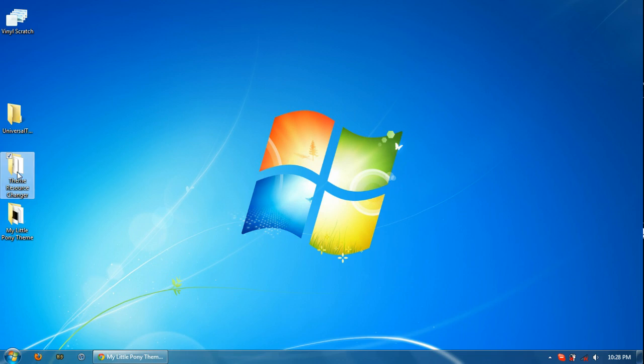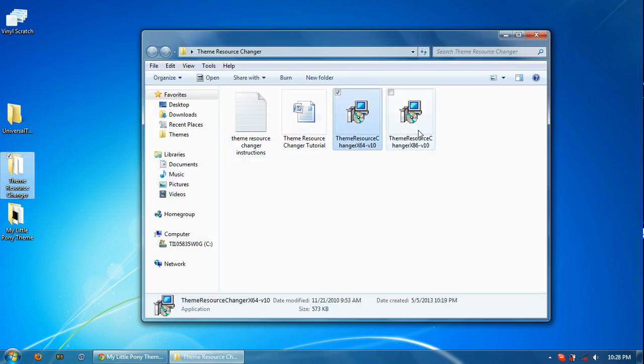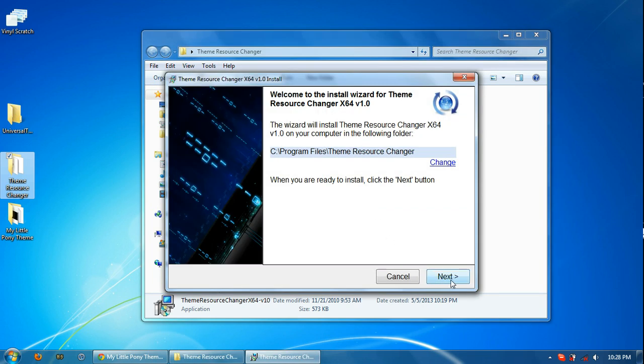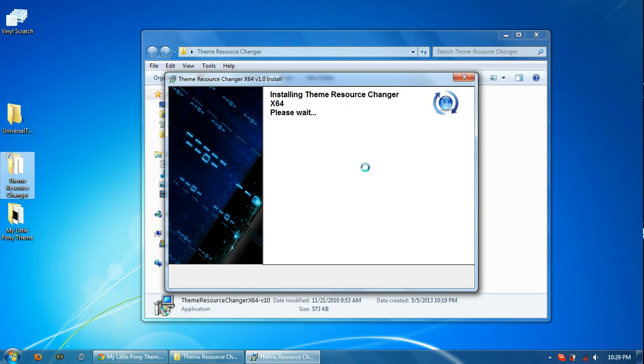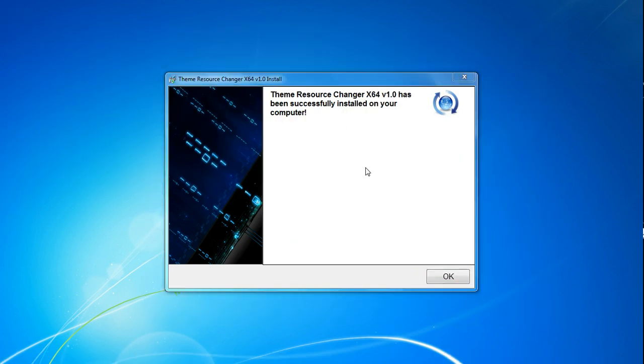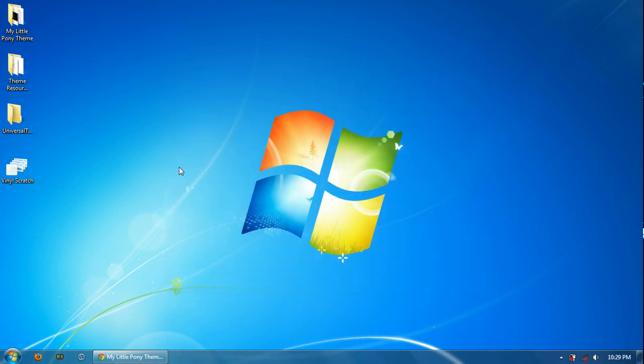Then on to Theme Resource Changer. Once again, you'll have two versions, 32-bit and 64-bit. So we run the appropriate one. This one is fairly straightforward. All righty. Has successfully installed on your computer. Press OK. With that good to go, it would be a good idea at this time to restart your computer because that is needed for the Universal Theme Patcher to take effect.